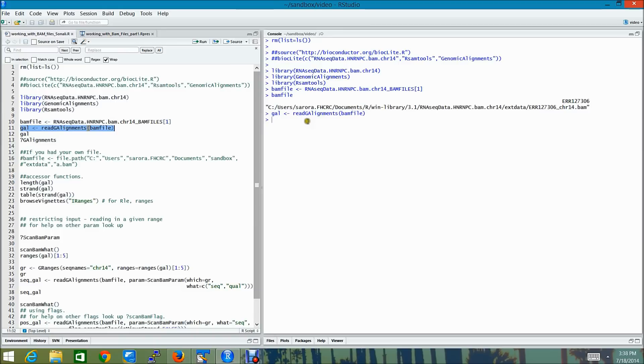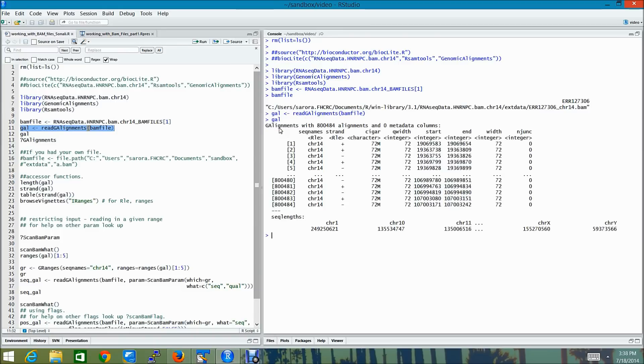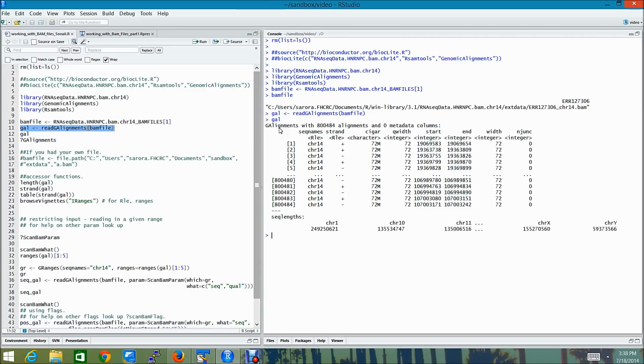Now gal is actually a g-alignments object which is nothing but a vector-like object where each element describes a genomic alignment, that is how a given sequence, typically called query or read, aligns to a reference sequence which is usually long.